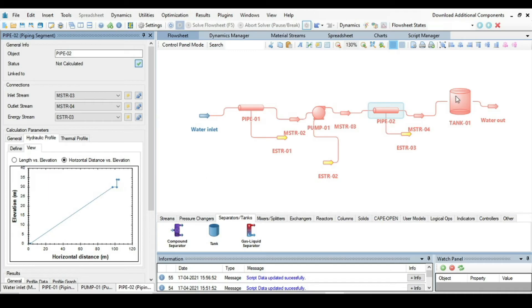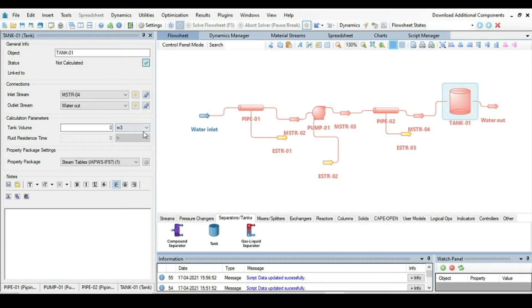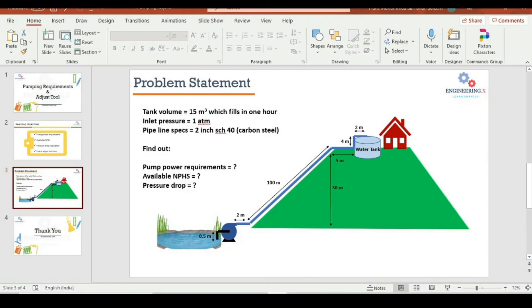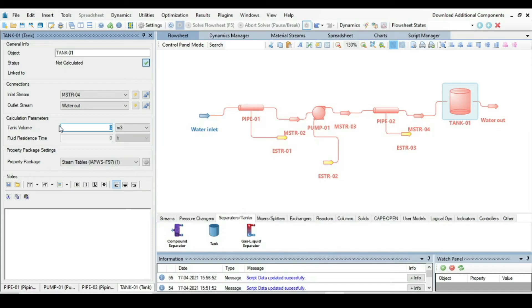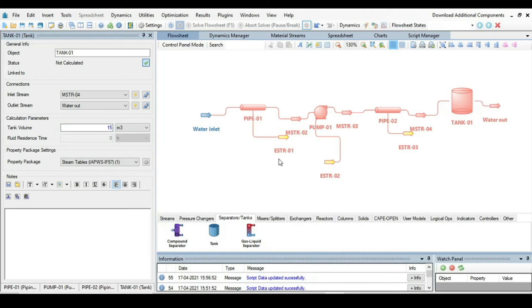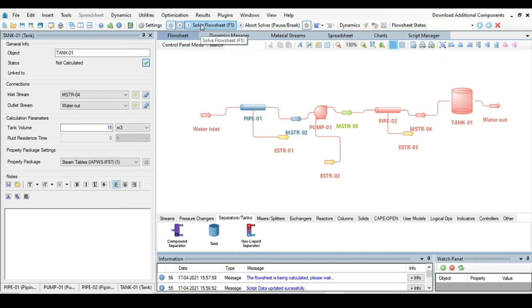The next step is to specify the tank. The tank volume is given as 15 cubic meters, so enter 15 here. All input values are now provided — it's time to run the simulation. Press F5 and see how it behaves.